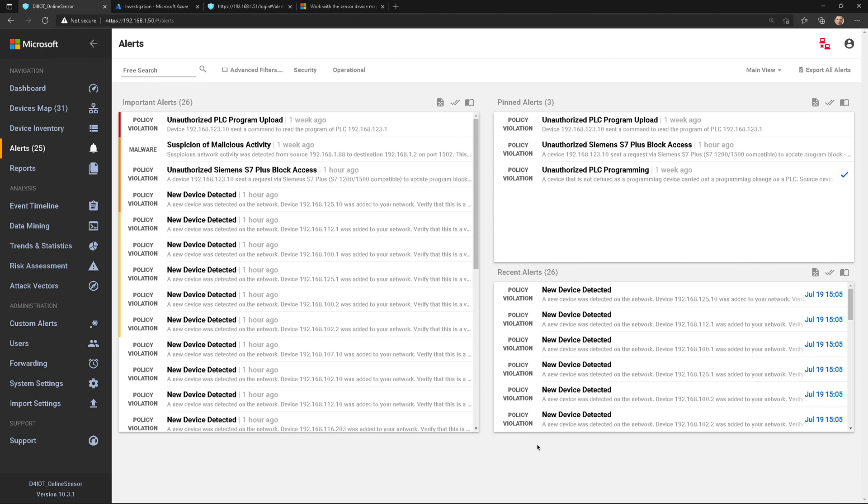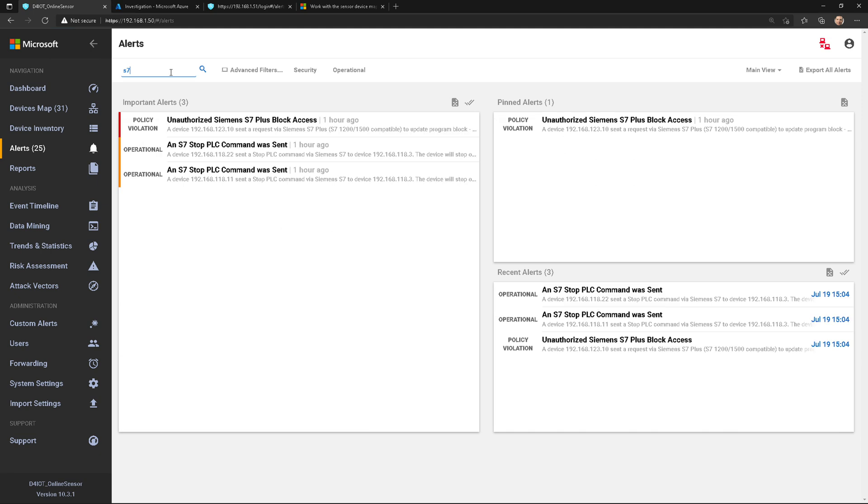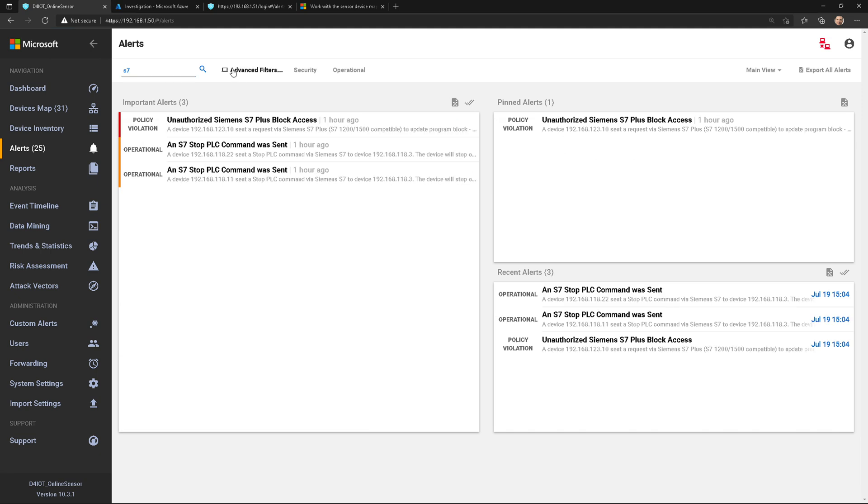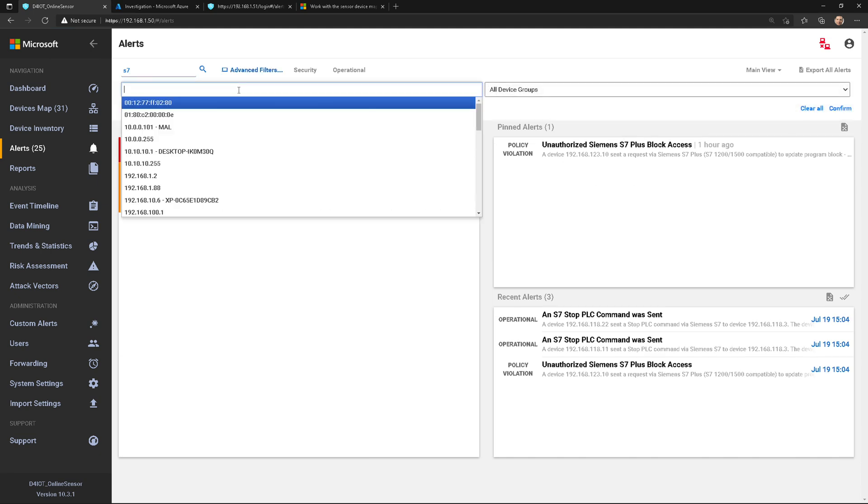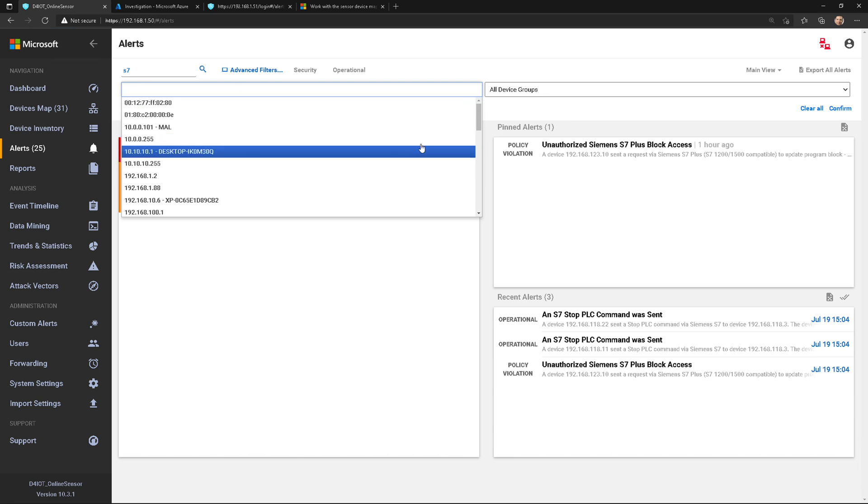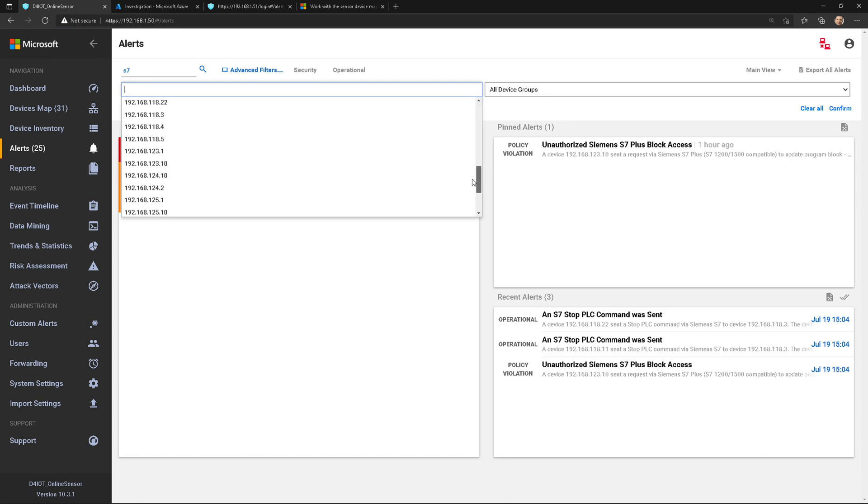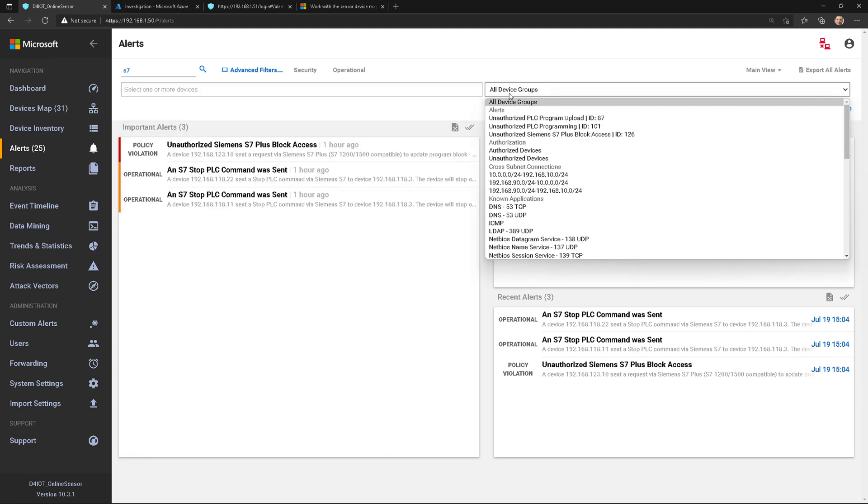We're logged into my sensor and I clicked on alerts on the left side. At the very top here, you've got this freeform search field, so I can immediately search for alerts by keywords. I could type in something like the S7 protocol, hit enter, and see alerts related just to S7. I can also change my advanced filters to show me specific alerts for different types of devices, or I can do it by device group.